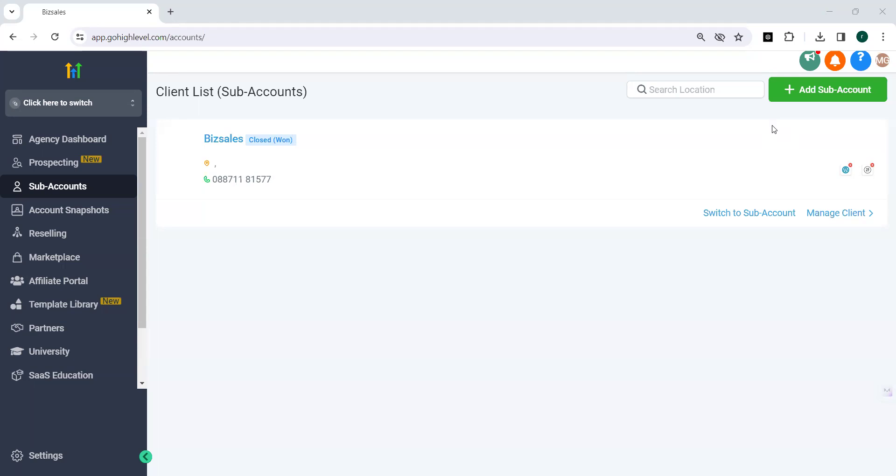Using this new feature in Go High Level you can streamline your process of moving the courses from Kajabi to Go High Level. This improvement helps in offering a seamless transition.